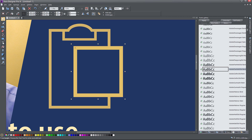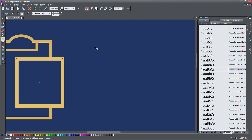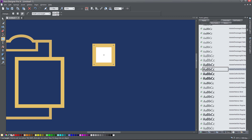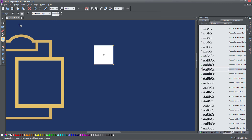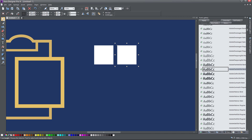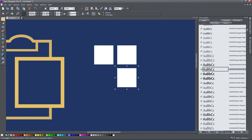I also thought about branding this clipboard with the Windows logo, so I decided to include the Windows logo and place it on the clipboard as a suggestive visual cue that this is the Windows clipboard.